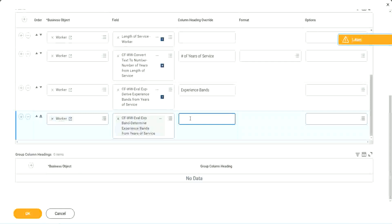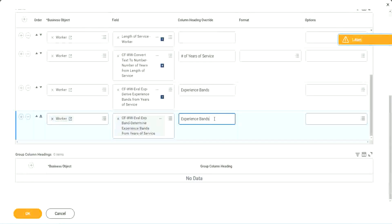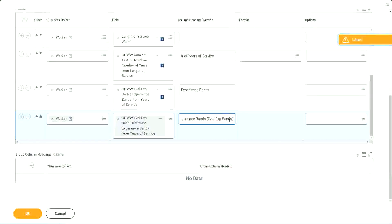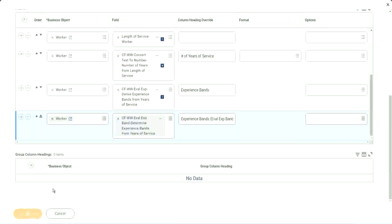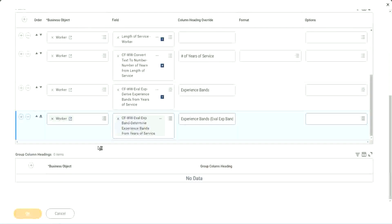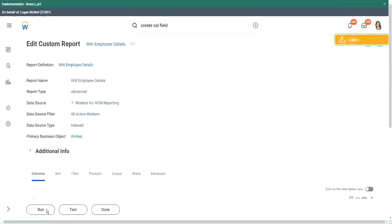So your experience bands, let's say eval expression bands, right? Just to make sure that we are using that particular calculation. So let me use this, and run this report one more time. Okay, run.